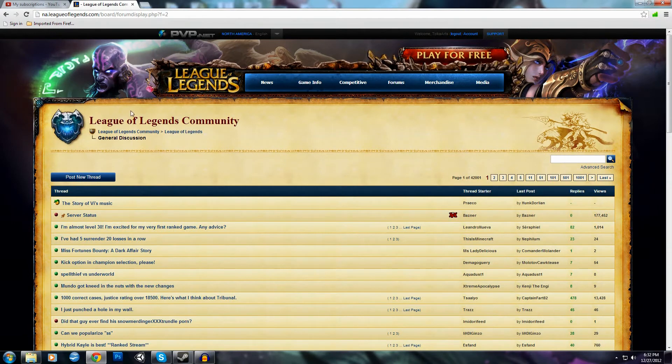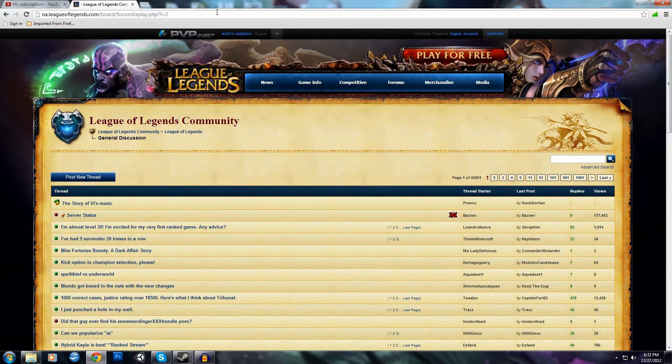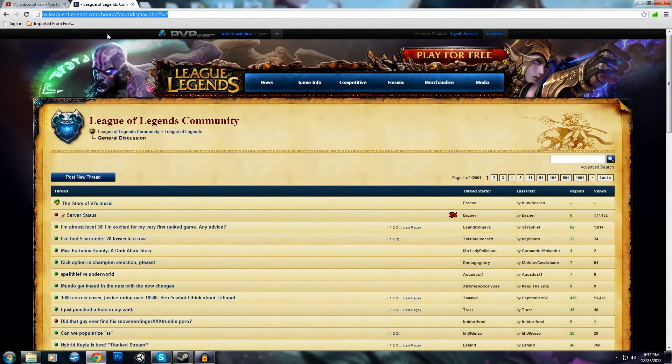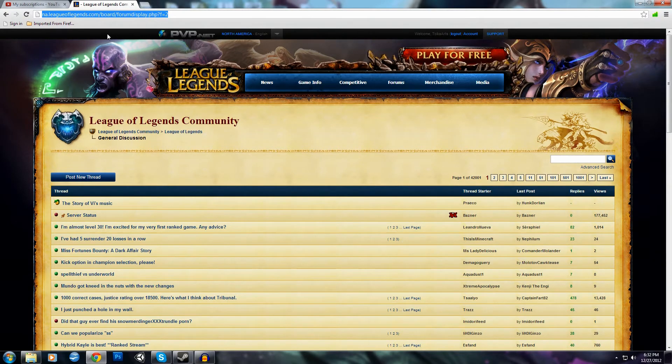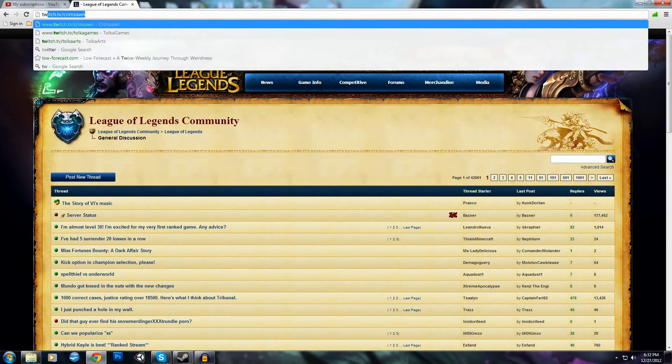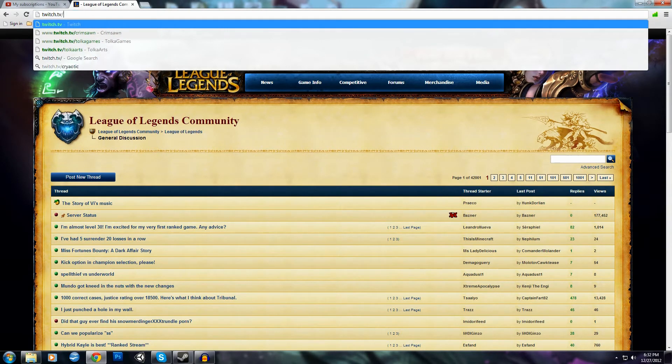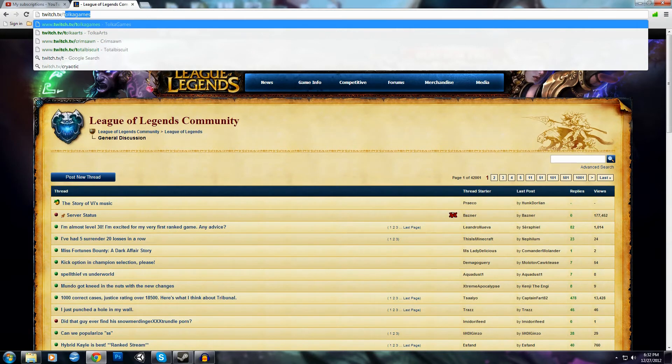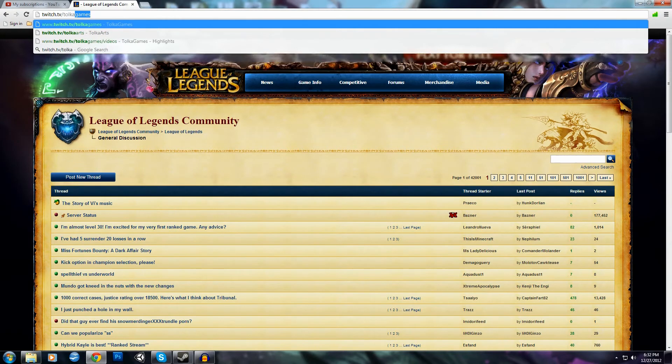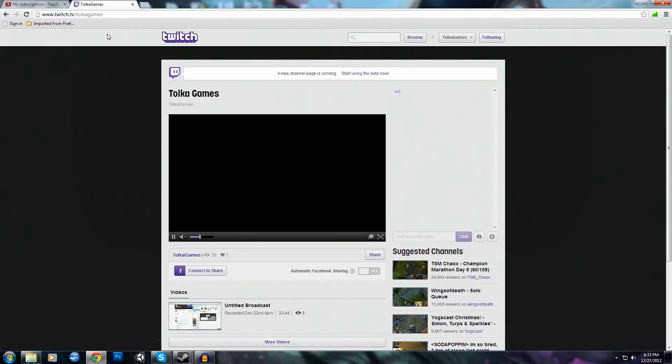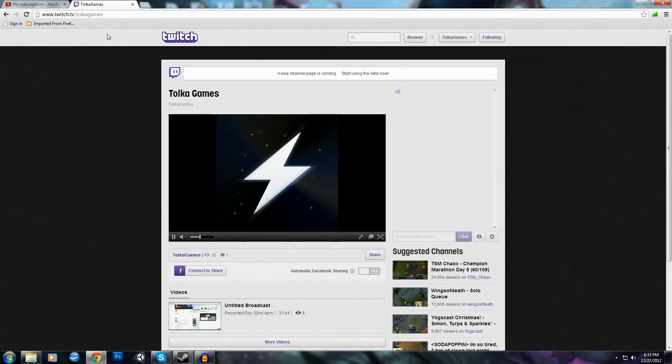In order to find out when I am streaming, I've been playing way too much League of Legends. I will be streaming on my Twitch account, which is Tolka Games. Twitch.tv slash Tolka Games. It takes you to this site.